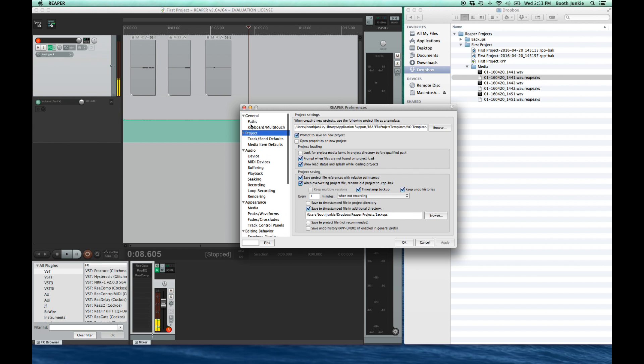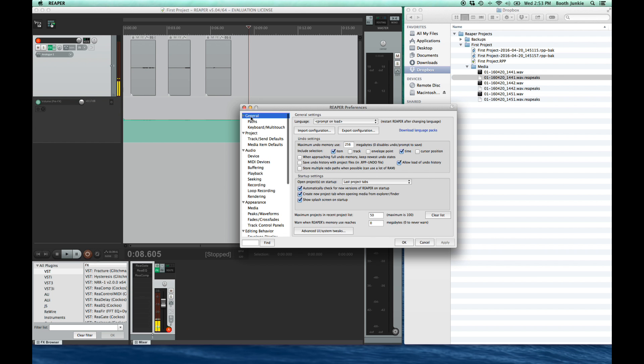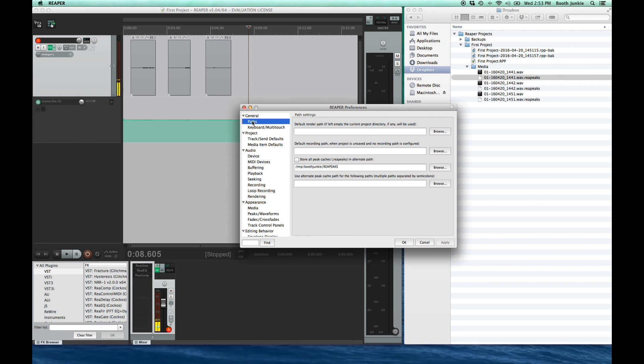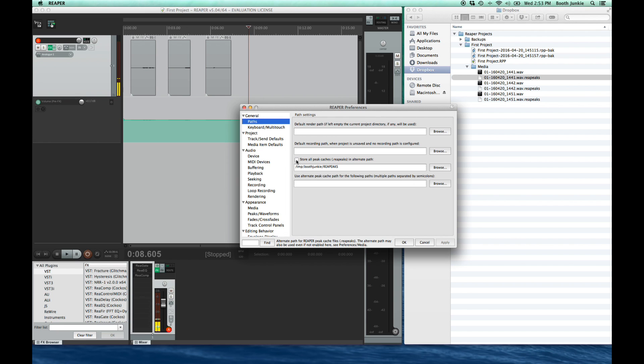As I mentioned before, Reaper also creates this file that represents the waveform that you see on your screen. It's called the re-peaks file. Well, you don't really need to keep those because Reaper will just recreate them. So you can keep those with your project files, or what I do is I just set them in another temporary directory. If they get lost, Reaper is just going to recreate them. So let's put them somewhere else. I check that store all peak caches and browse to a directory that's outside my Dropbox. This can be in my documents or some other temp directory that you can delete on a regular basis.